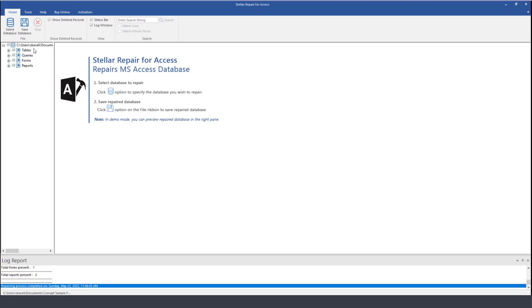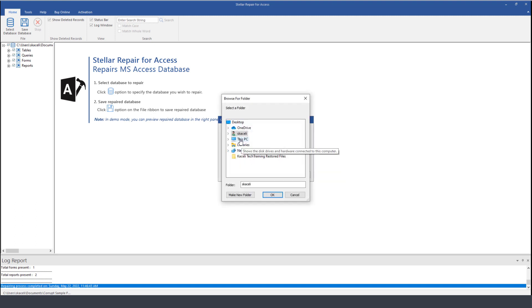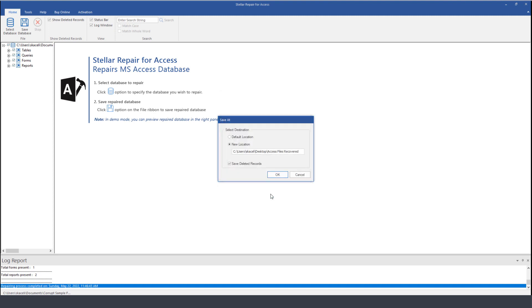Now that the database has been repaired I click on save database and then we are going to save it in a new location. I'll save it on the desktop. I'll create a new folder called Access. Click okay.